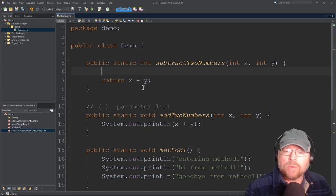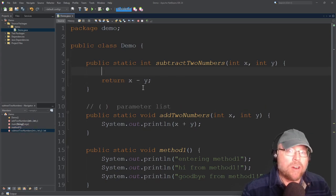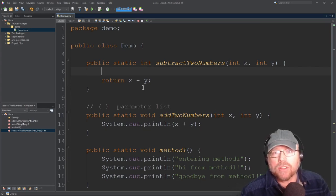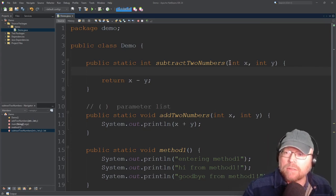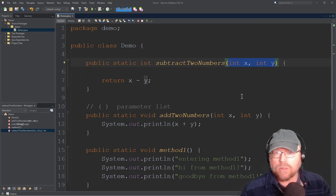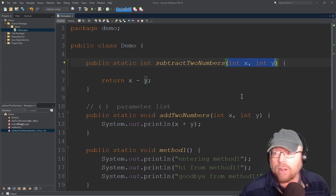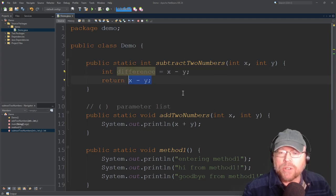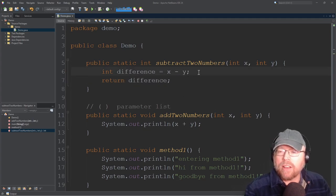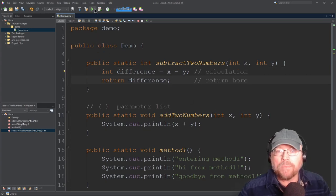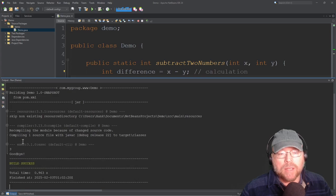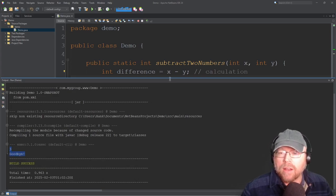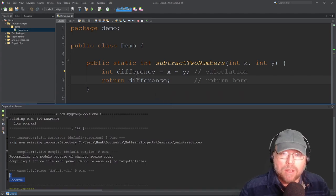Another thing we can do is create local variables inside our methods — variables whose scope is the method in which they are declared. The parameters themselves are also scoped to the method. You can have zero, one, two, three, four, or more parameters; you just have to have a matching number of arguments in the method call. I can also create a variable inside the method, such as int difference = x minus y, and then return difference. The output is going to be the same — it's just a different way of writing it, and that can be useful for debugging operations.